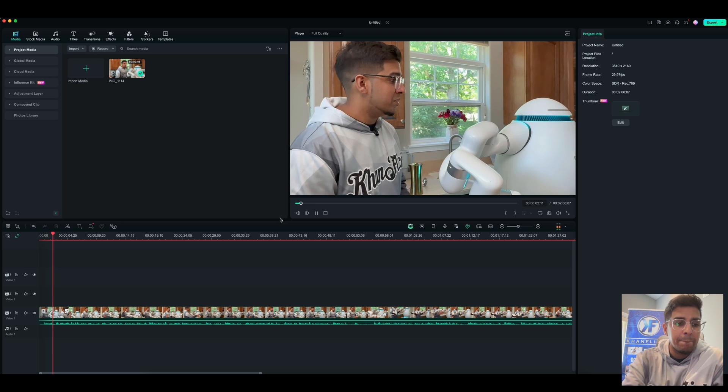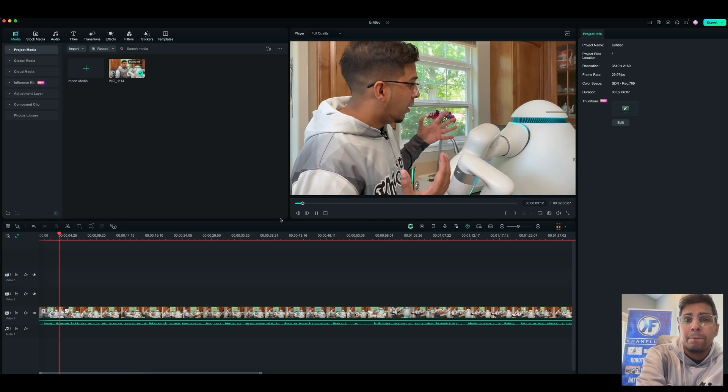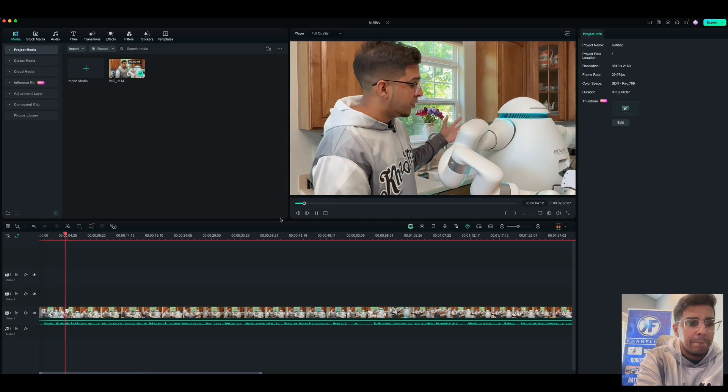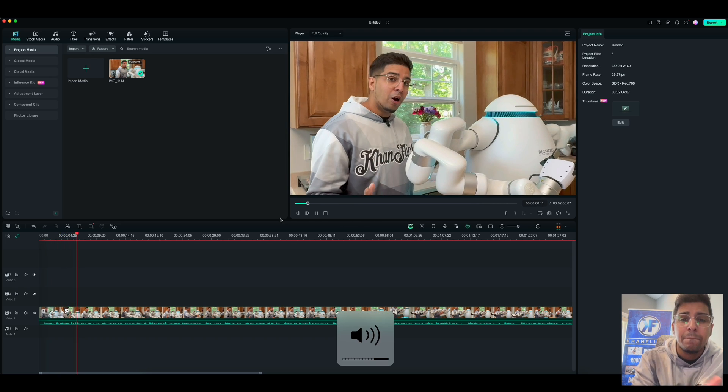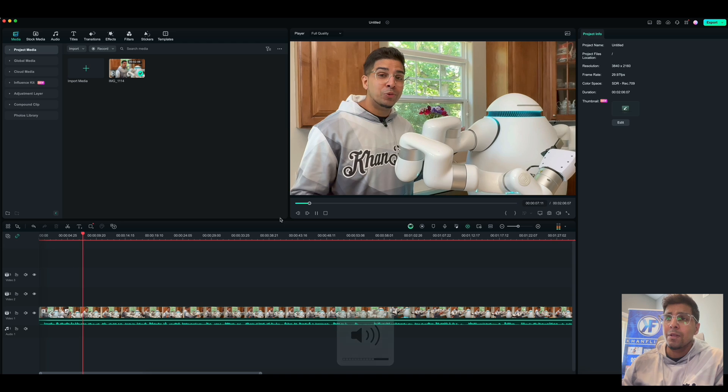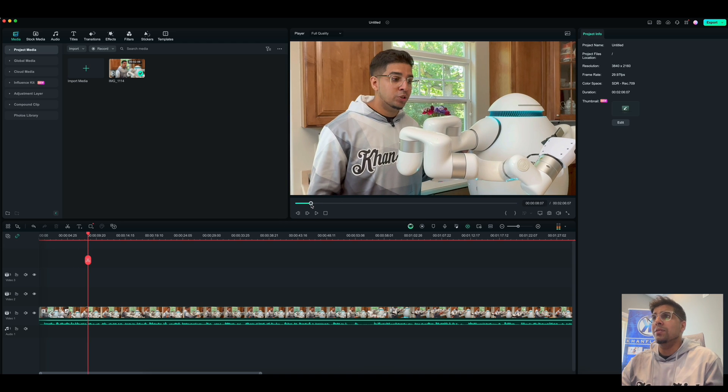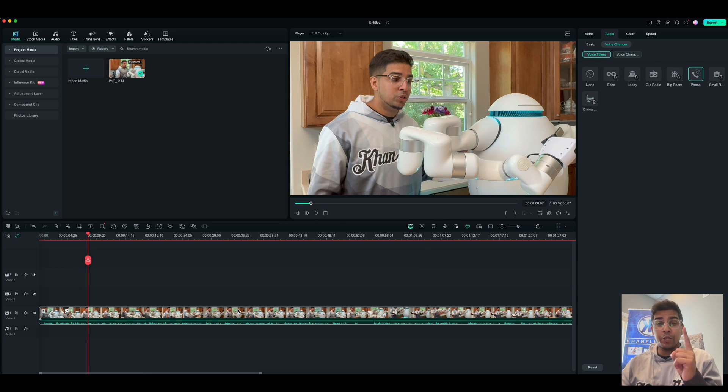So this is the audio. Alright, so let's take a closer look at this thing. Now this actually has two different robotic arms in which both arms have 60 degrees of freedom. Alright, so just right off the bat, this is my regular voice, right?